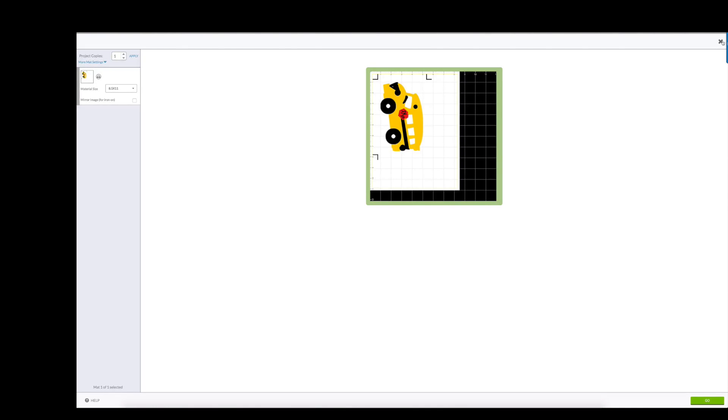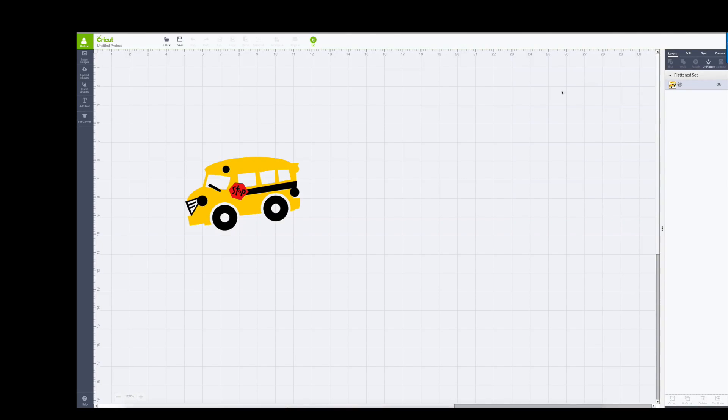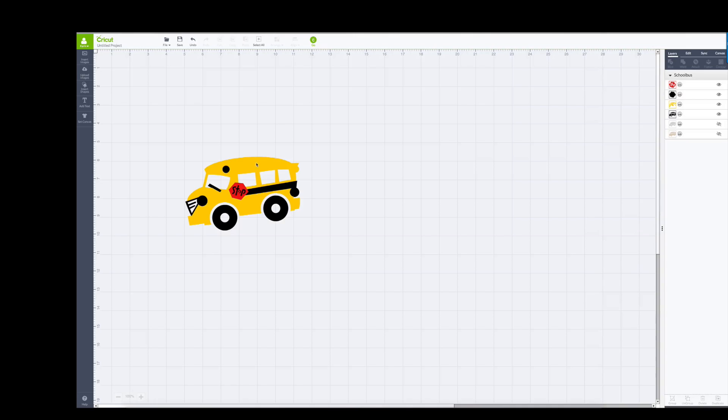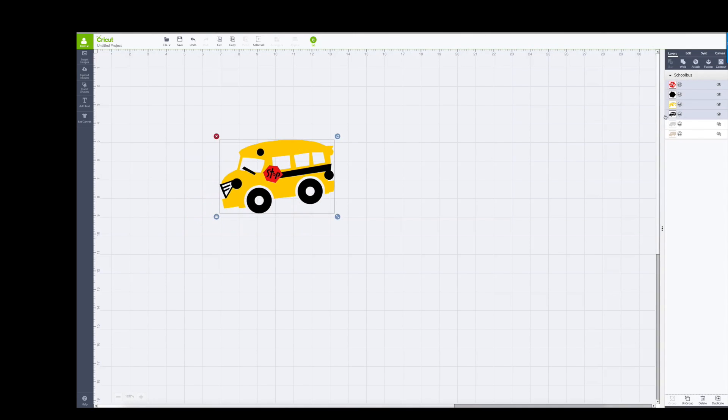When you look at the image, I'm going to unflatten it. So when you look at the image, look over here in the layers panel. You're going to see that there are two parts here that are hidden.